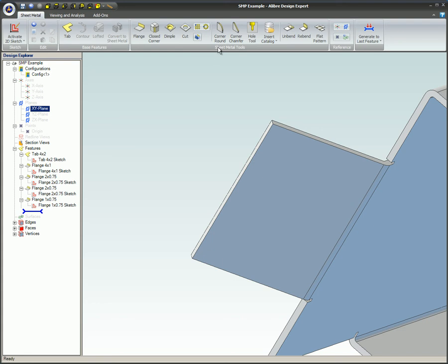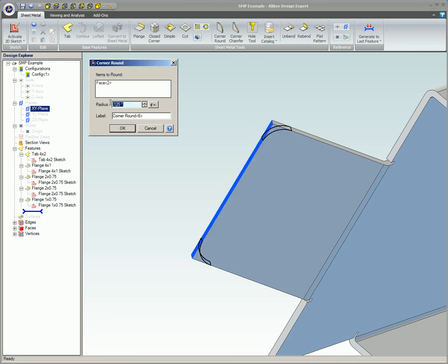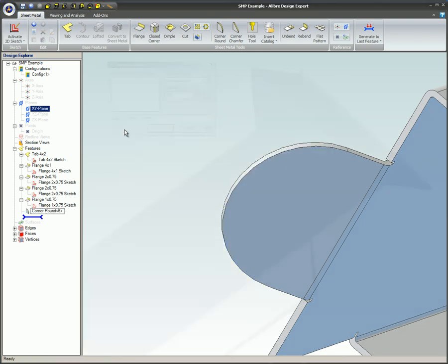To use them, simply select the edges of the part that you want to make round. Input the value you need and click the OK button.